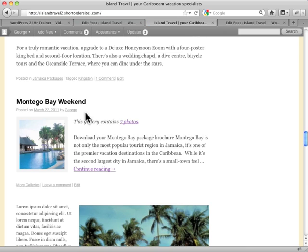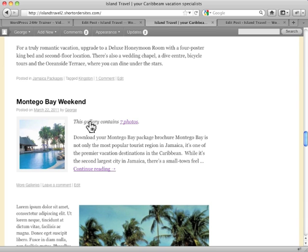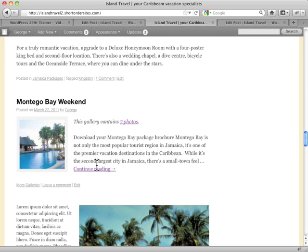Here's the format. This is the particular format that the 2010 theme in WordPress has created for gallery. You could do it any other way you want. It just says this gallery contains seven photos, and it grabs the first item in the gallery, and then gives you your continue reading button.